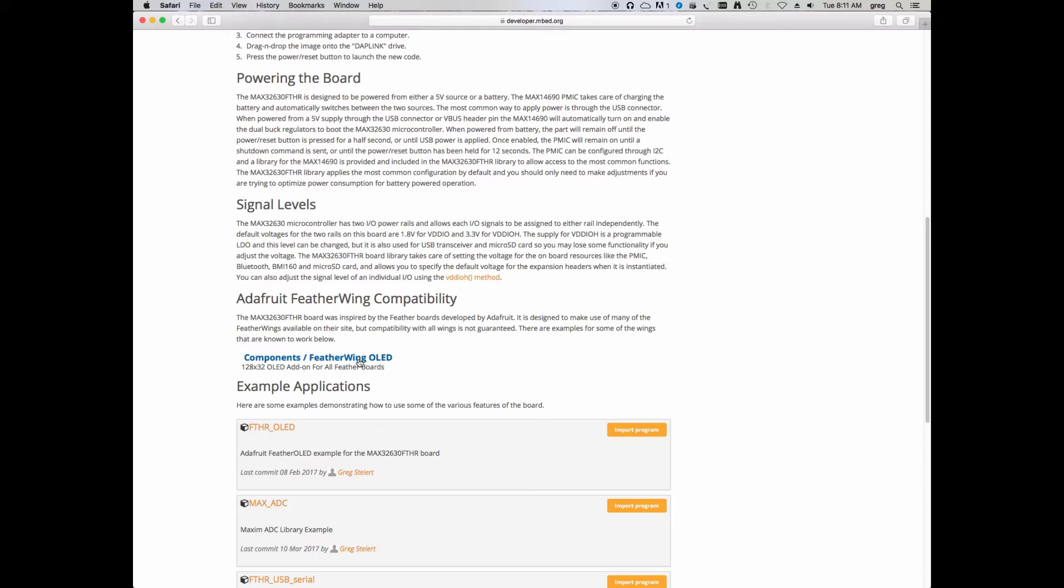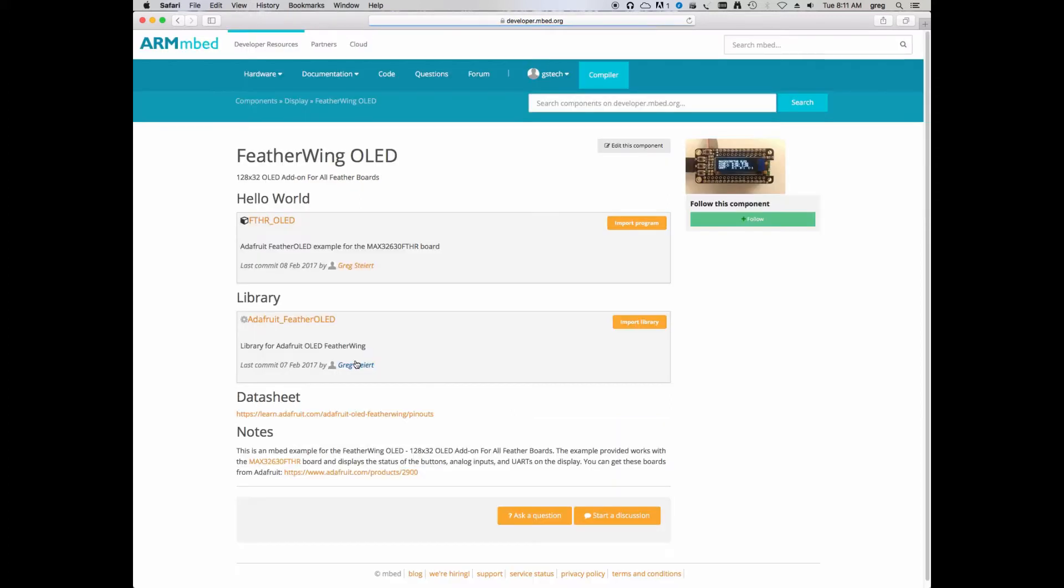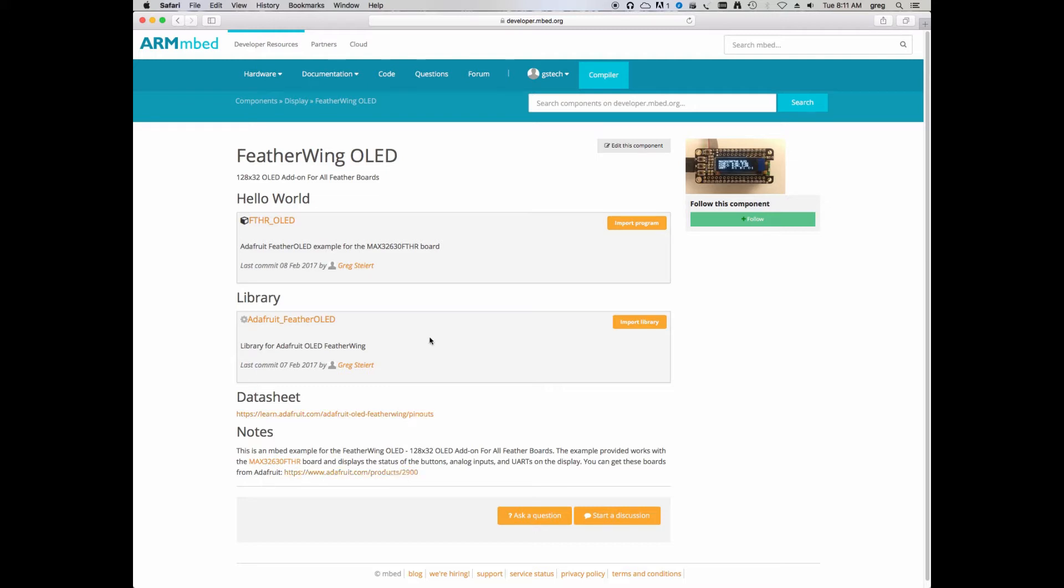If we follow the component page, you'll see here we have an example program and a library that you can use with this board. It's also got a link to the datasheet, as well as a link with where to purchase the board. But before we dive into this board, let's learn a little bit more about this Adafruit Feather series of boards.